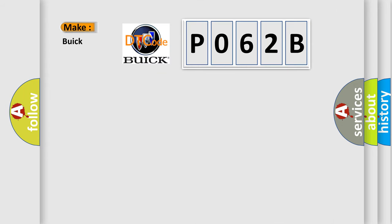So, what does the diagnostic trouble code P062B interpret specifically for Buick car manufacturers?